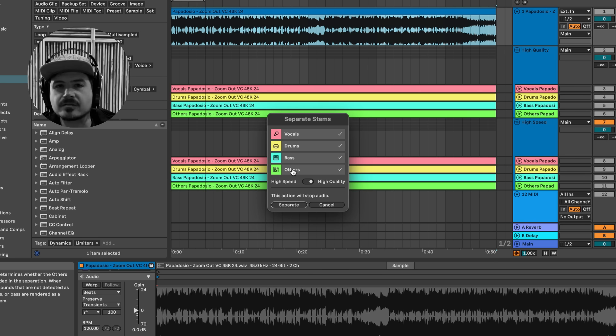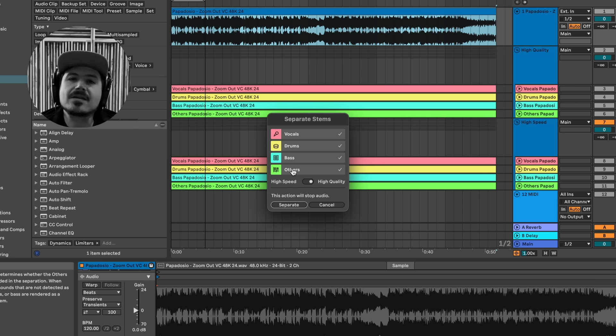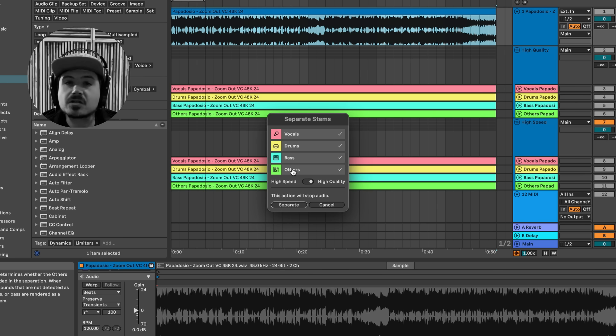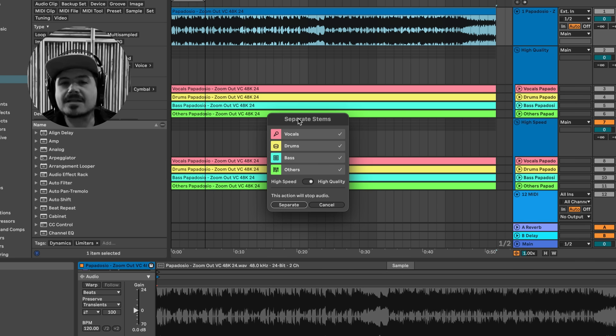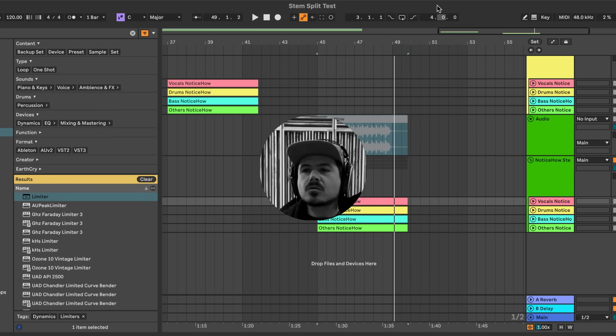So at the end of the day, I still think that this stem separation, even if it's not as feature-rich as other stem separators, it's still a net win for Ableton's user base.